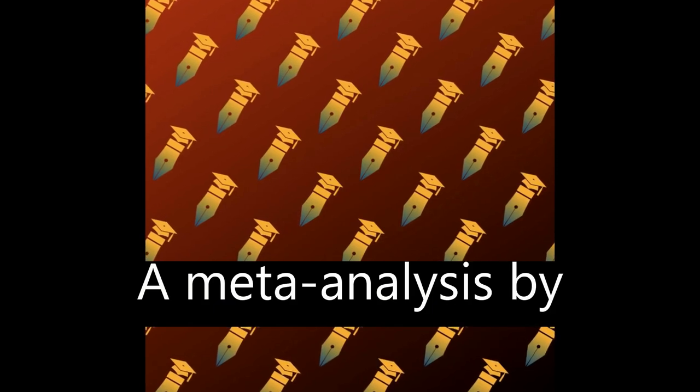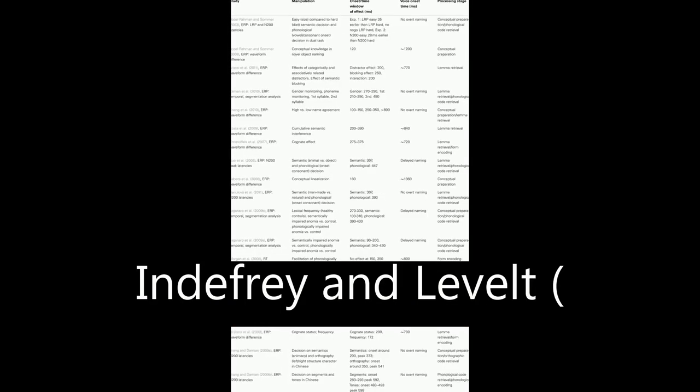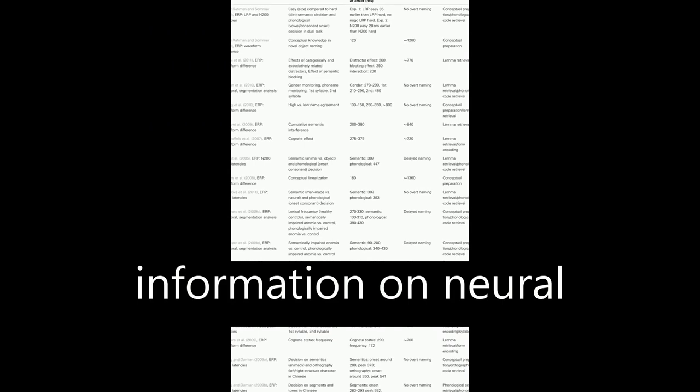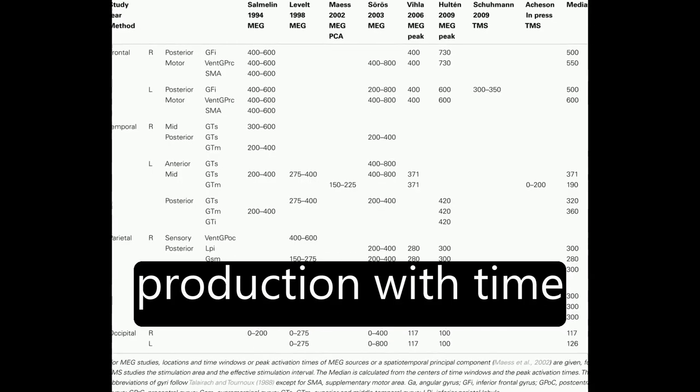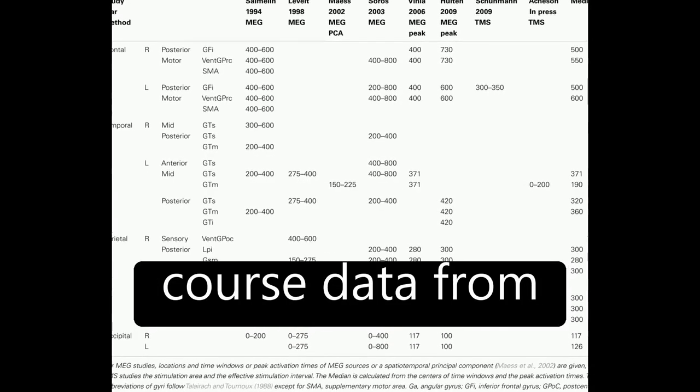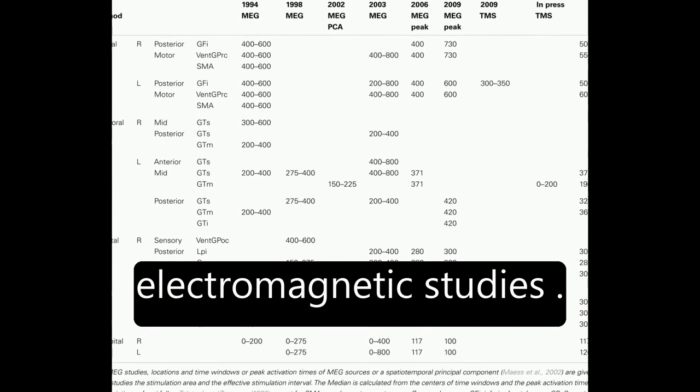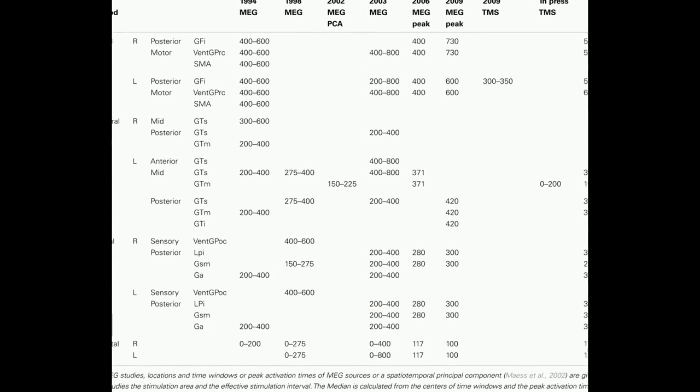A meta-analysis by Indefray and Levelt, 2004, combines spatial information on neural correlates of component processes of word production with time course data from behavioral and electromagnetic studies.